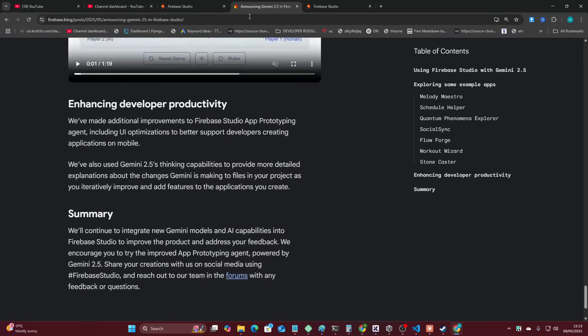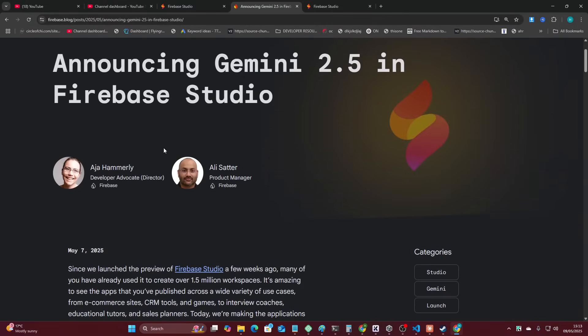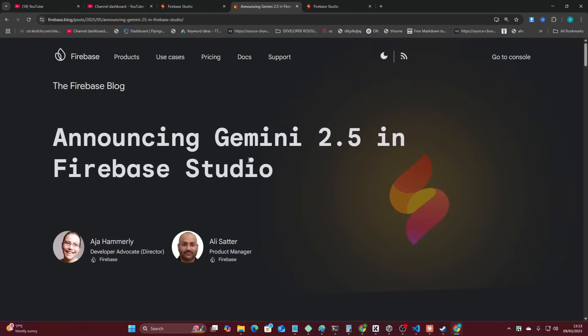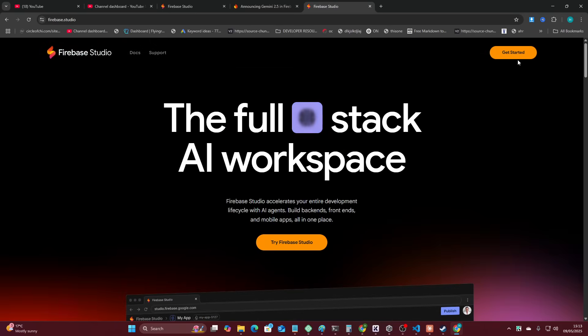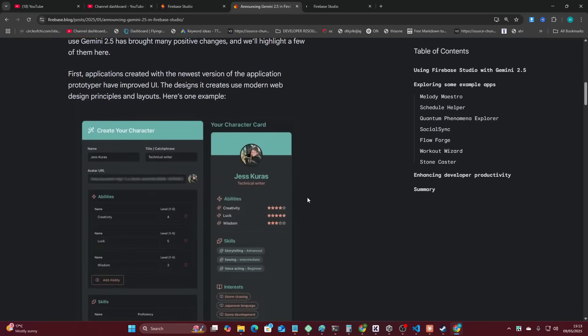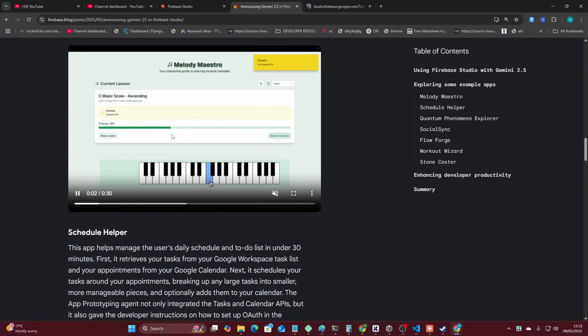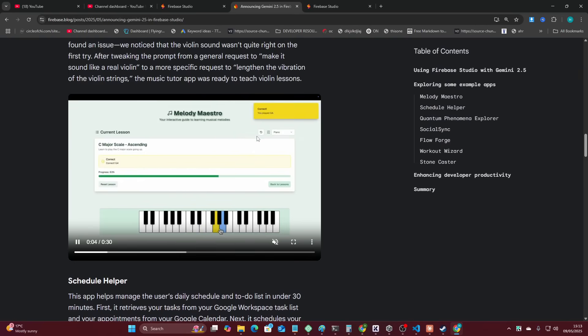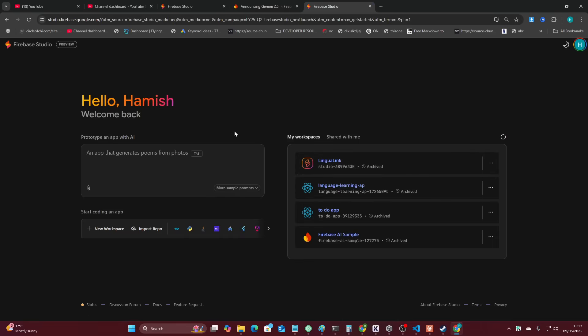What I want to know is can it do OAuth? Can it actually code its own - can Firebase code Firebase, basically? That's what I want to know. I don't really care if it can make a to-do app or a fake piano app. It's just not interesting to me.